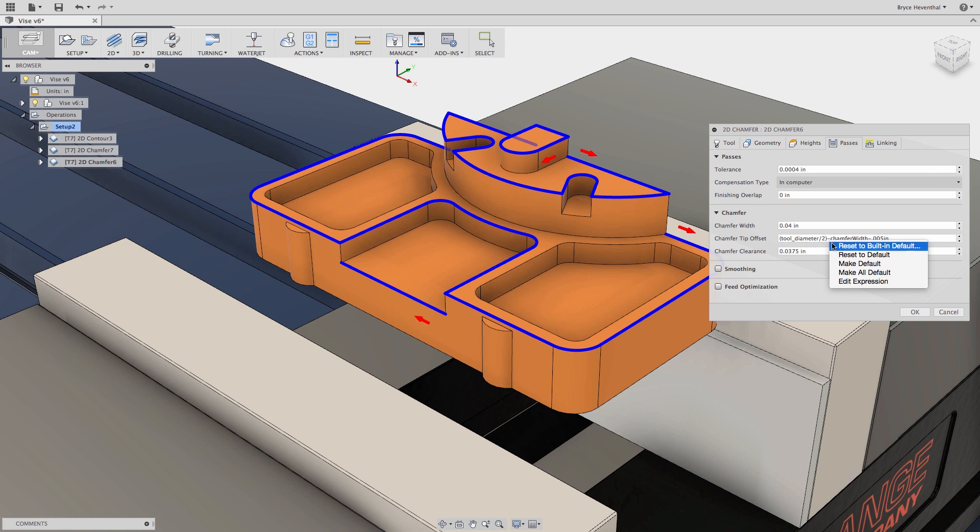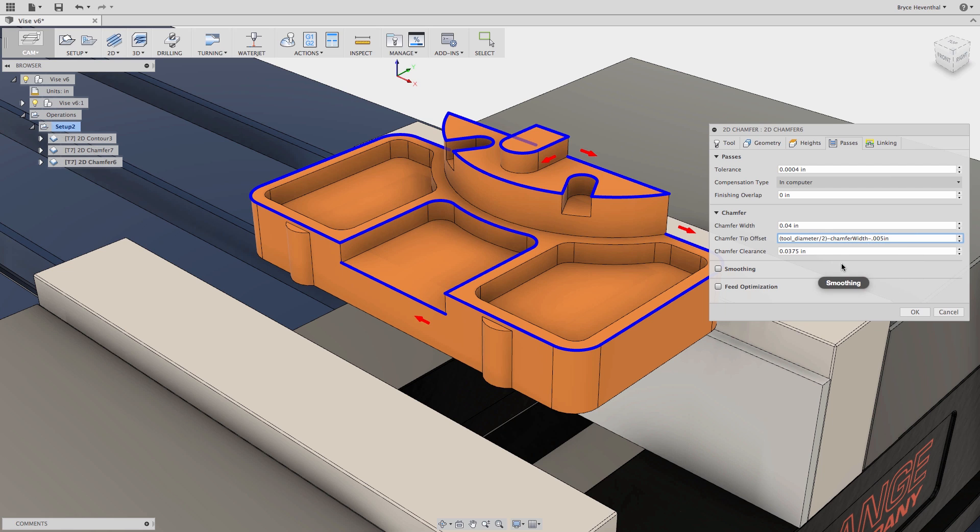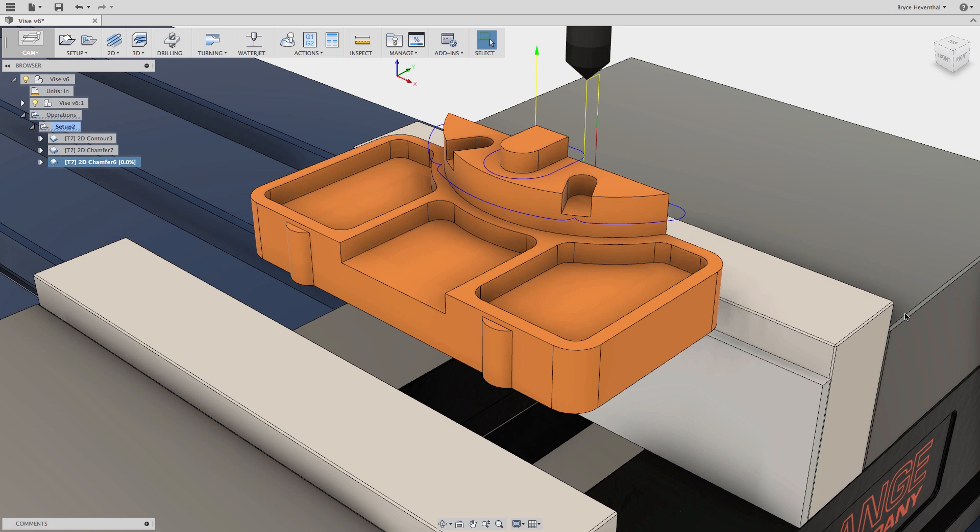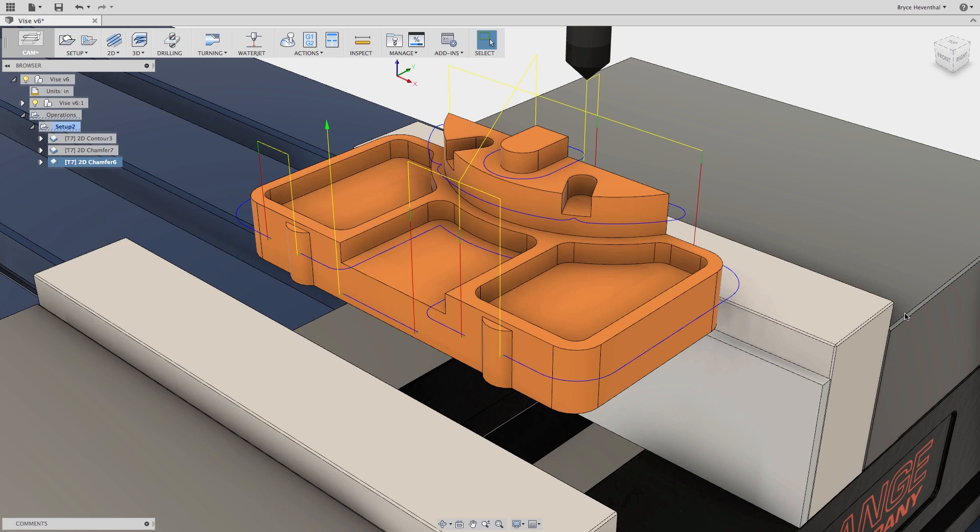If I would like to make this expression the default for my tip offset, I can right click and select make default. This workflow can be used for any expression in Fusion 360 CAM.